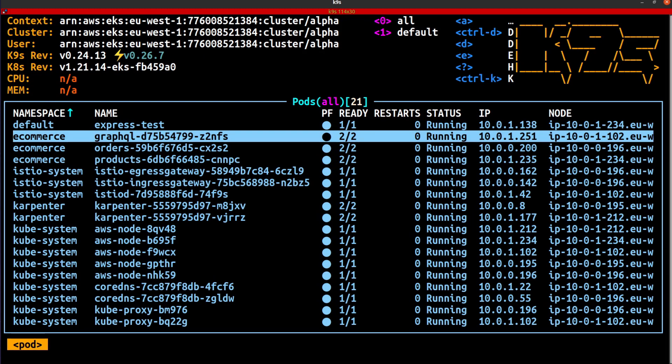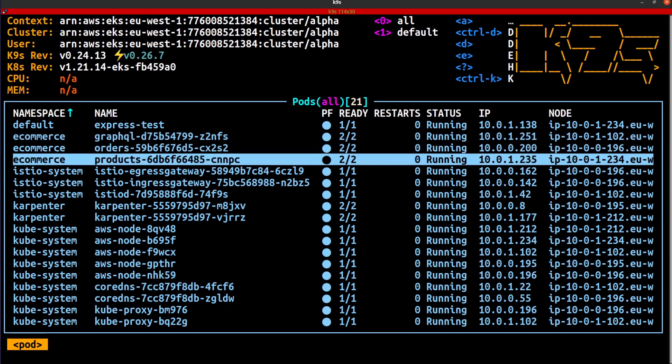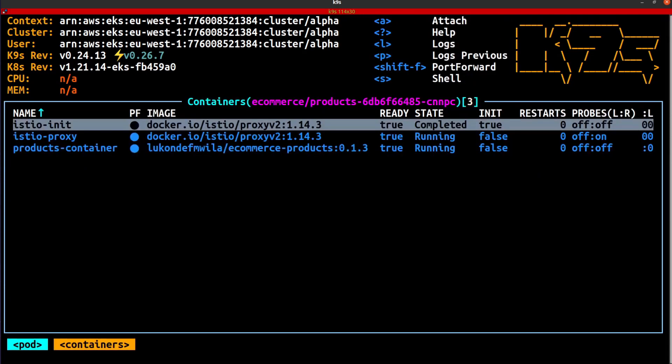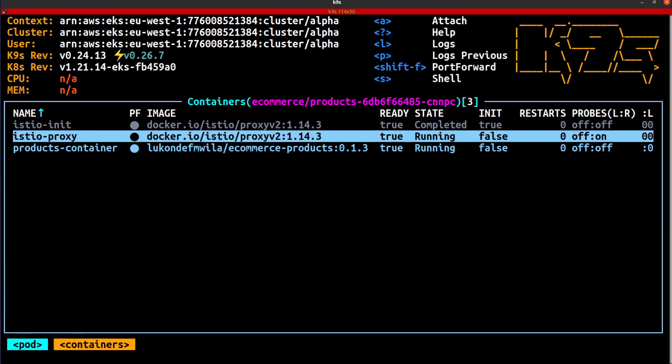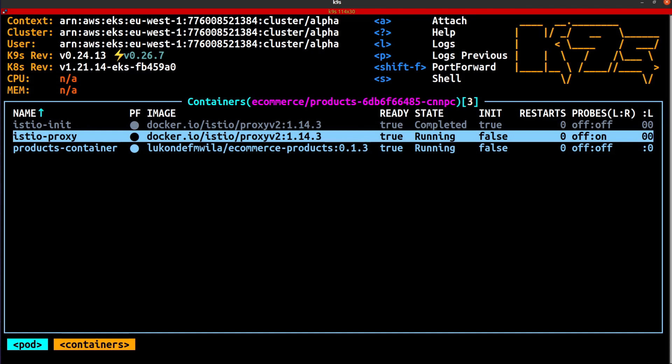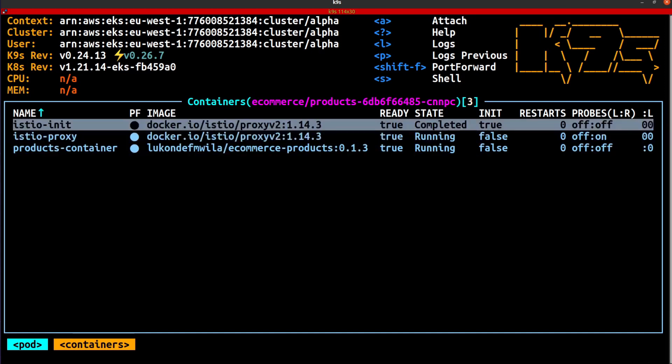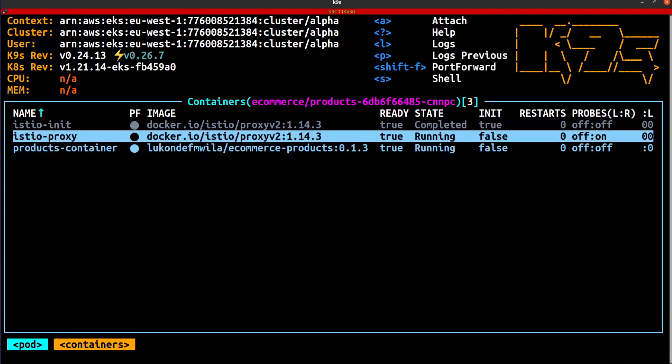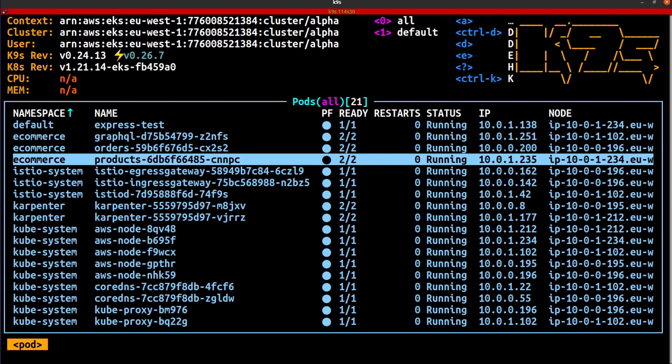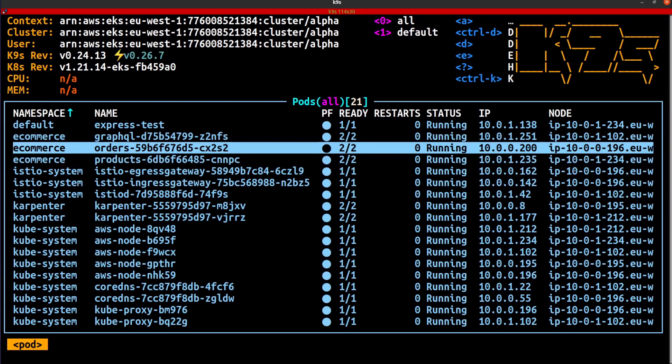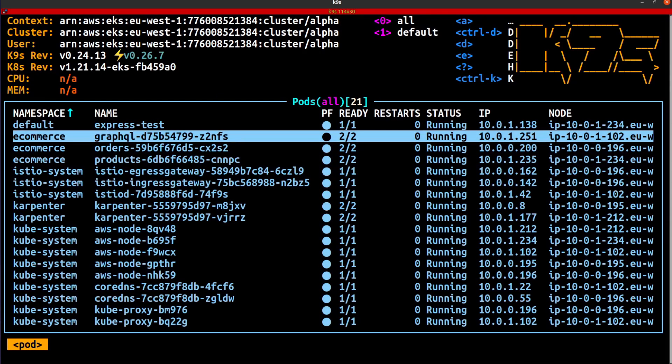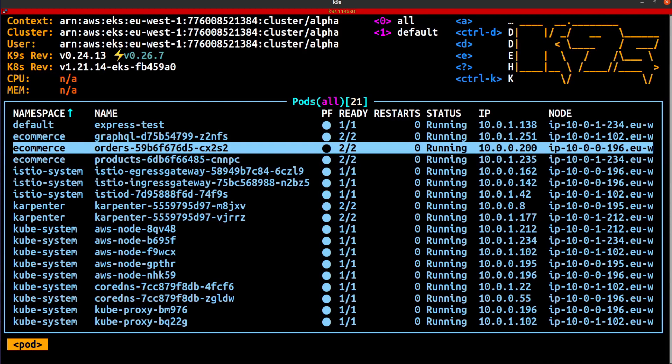I only have one replica for each of these services, but if I was to click on one of them, I'm going to check on products. You'll see over here the containers running inside of this particular pod. We did have the Istio init container, but what I want you to see is the Istio proxy over there, which is my sidecar proxy running inside of the pod. And that's the case for the two other services as well.